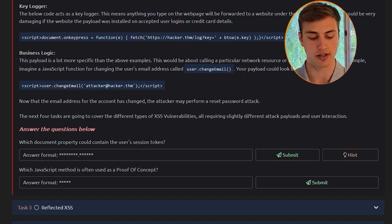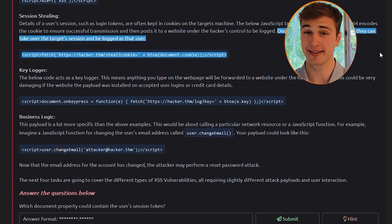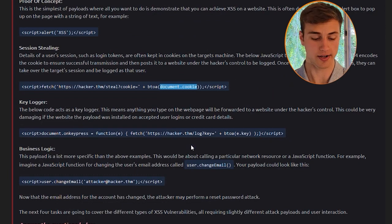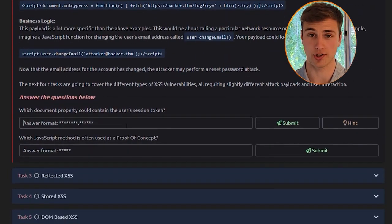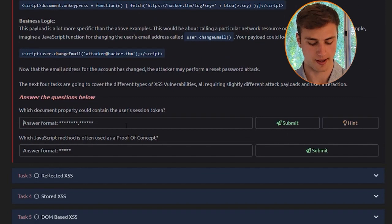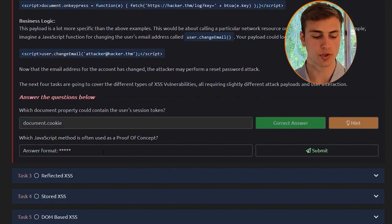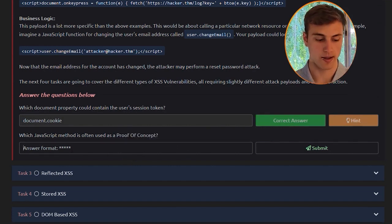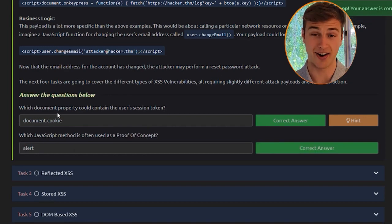Which document property could contain the user's session token? That would be document.cookie, which is the piece of information that could contain the user's session token. Which JavaScript method is often used as a proof of concept? That would be alert.